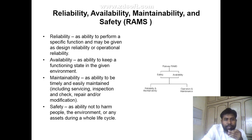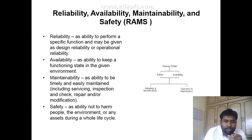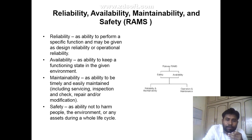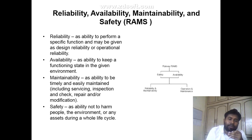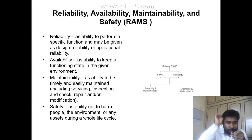Next is RAMS — Reliability, Availability, Maintainability and Safety. Reliability is the ability to perform a specific function, and may be given as design reliability or operational reliability. Availability is the ability to keep a functioning state in a given environment. Maintainability is the ability to be timely and easily maintained, including service, inspections, checks, repairs and modifications. Safety is the ability not to harm people or the environment during the whole life cycle.